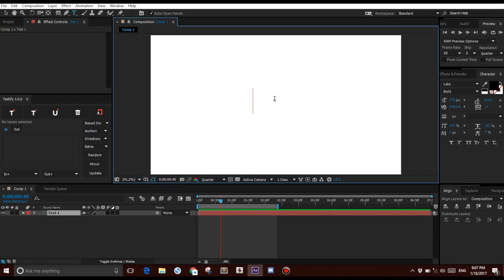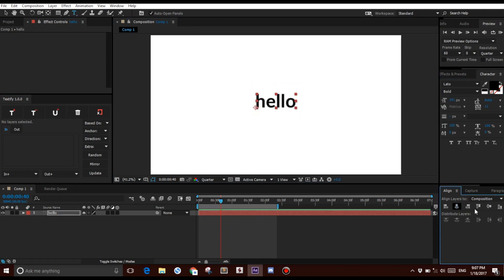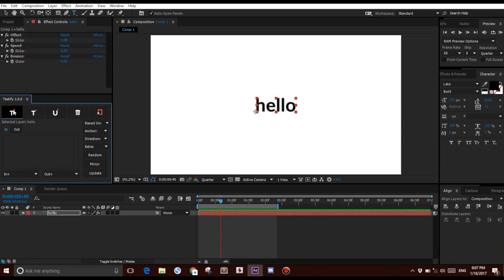Create a new Text Layer, I'm going to say hello for this one. I'm going to make the font a little bit smaller. And this time, I'm going to try adding some 3D properties. So, Textify the layer once again.